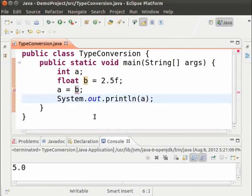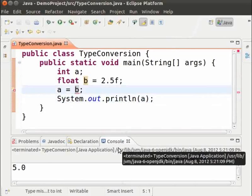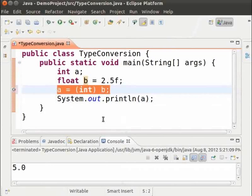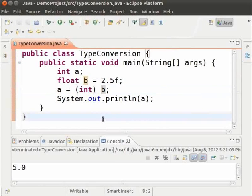Let us see how to do explicit conversion. We do that by using (int) in parentheses before the variable. This statement says the data in variable B has to be converted to int data type and stored in A. Save and run the file. As we can see, the float value has been converted to int, but the data has been changed accordingly to suit the data type.